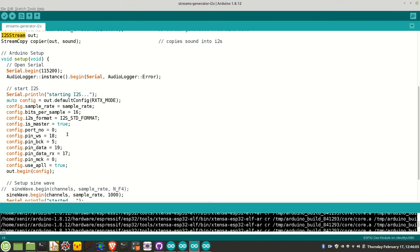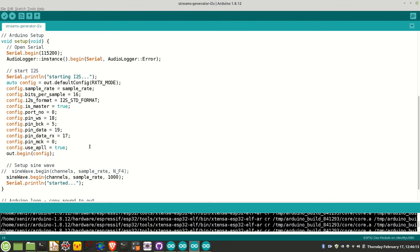There's the data for transmission on 19 and data on receipt on 17. In this case, because we're just sending data to I2S, pin 17 is not used. Let's go have a look at the output on the oscilloscope and speakers. We should see a 1 kilohertz tone on output.